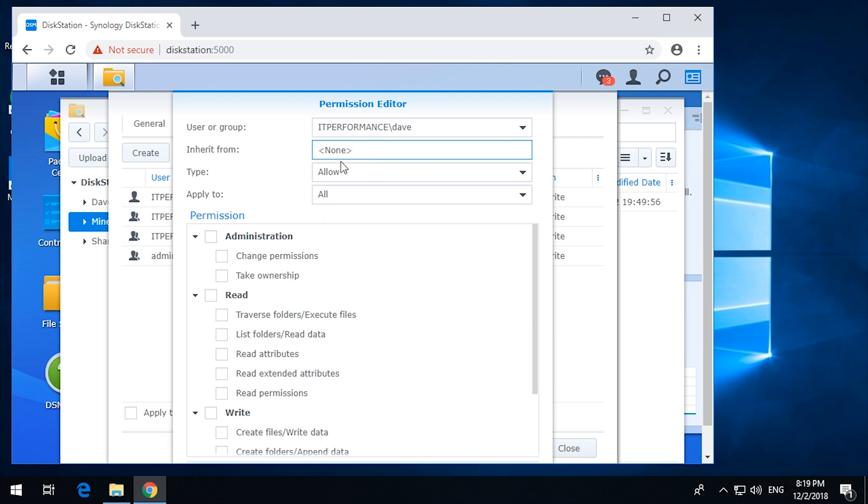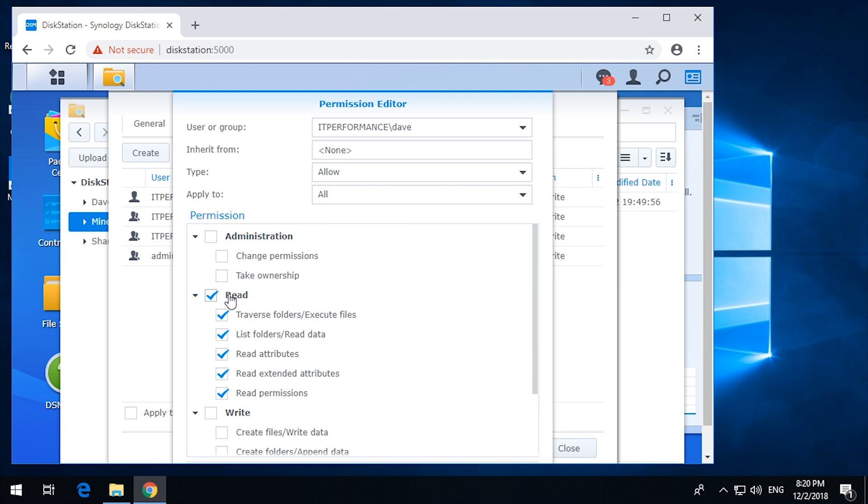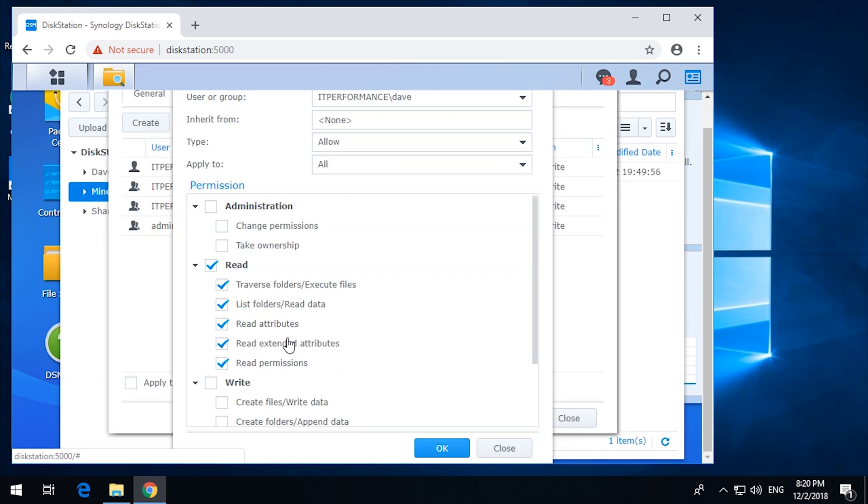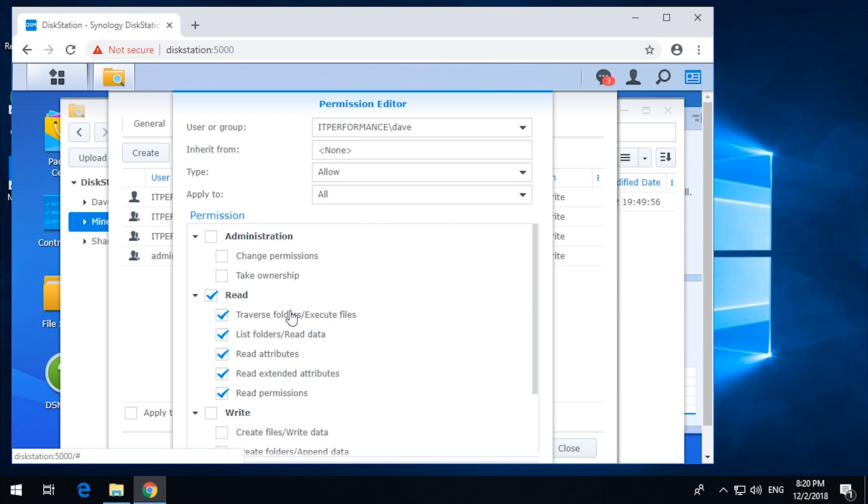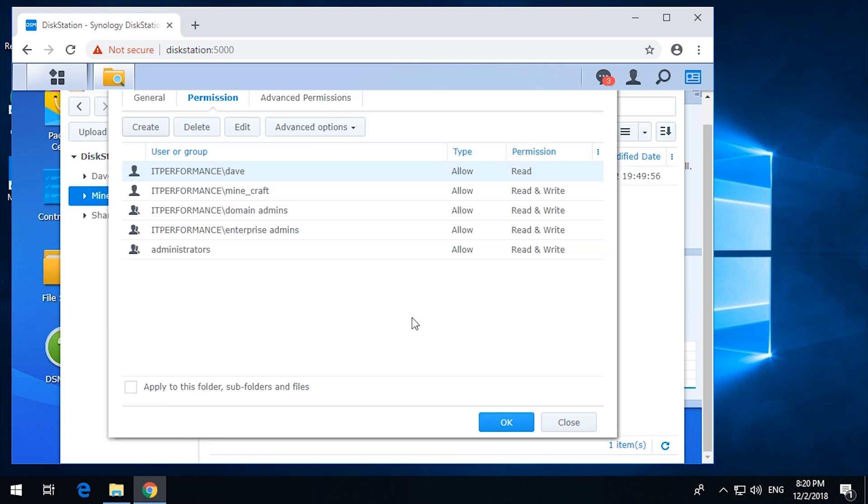And here from none, type allow. Now we're going to go allow read access, but not write access. So that means I should be able to... administration access.